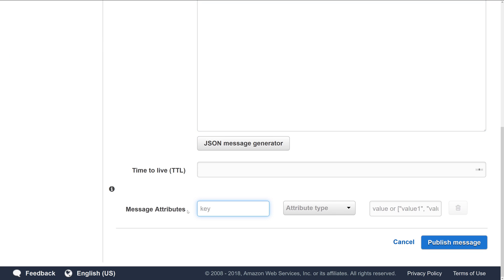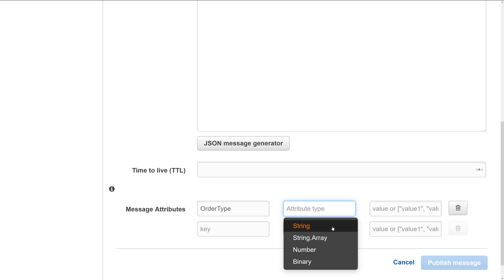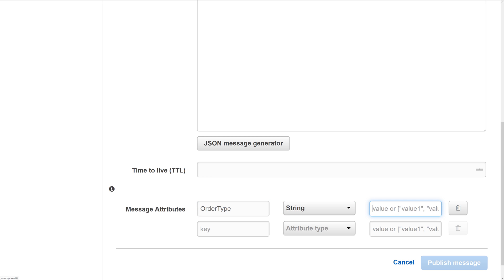I'll come back under the message attributes and set the order type to string, and then we'll just use something like non-retail that doesn't match the retail string that we're expecting.